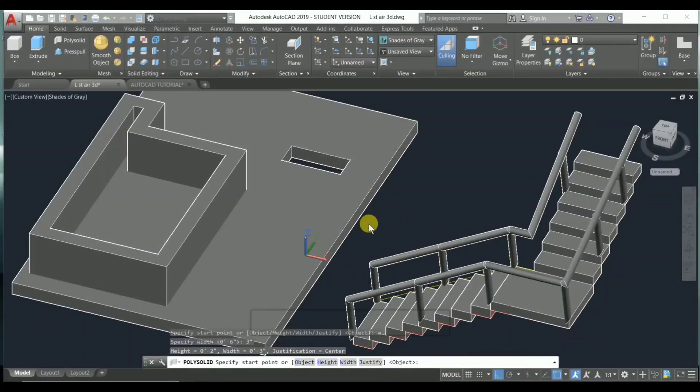You want to know about this command — one of the best commands to create a wall in only one second. By using this command you can create a wall in one second. Without wasting your time, let's start. I'm showing you a video which I created using only three commands.